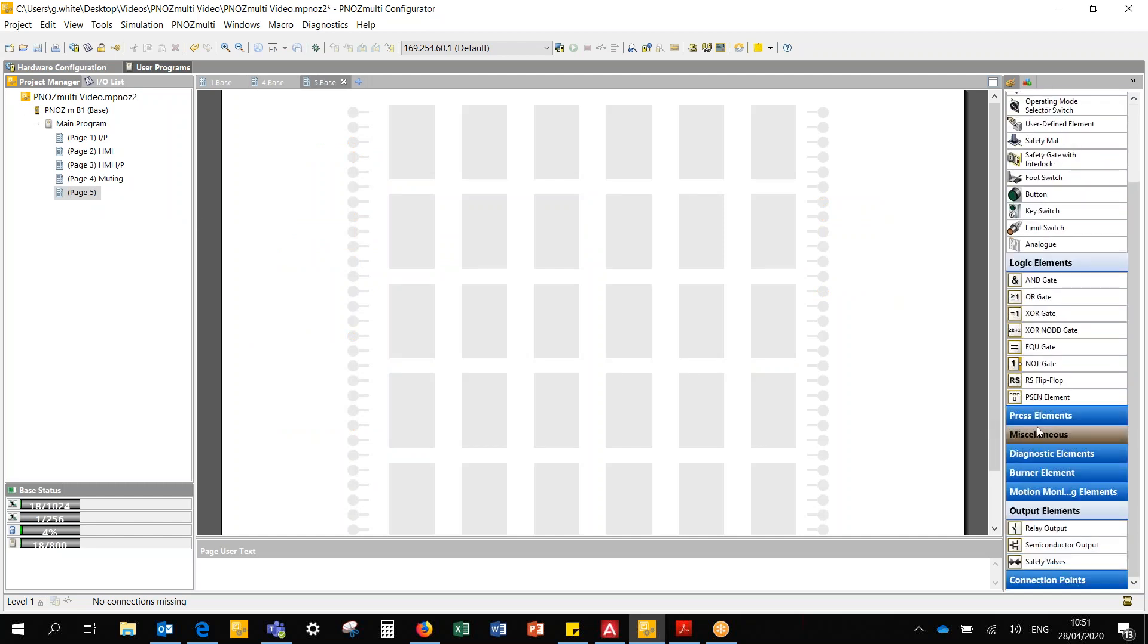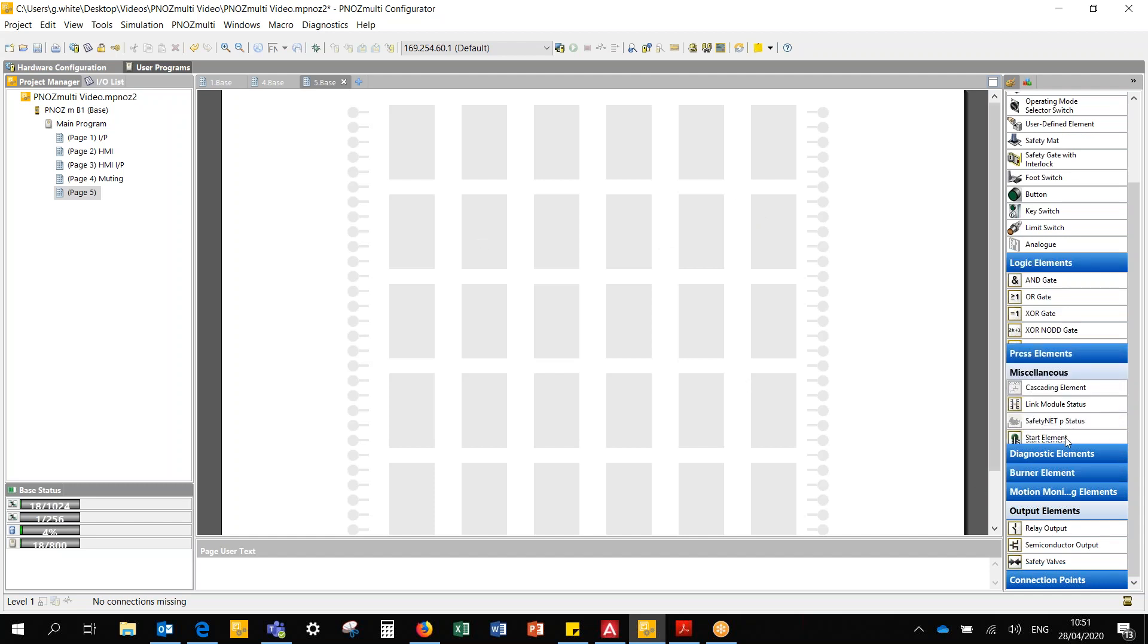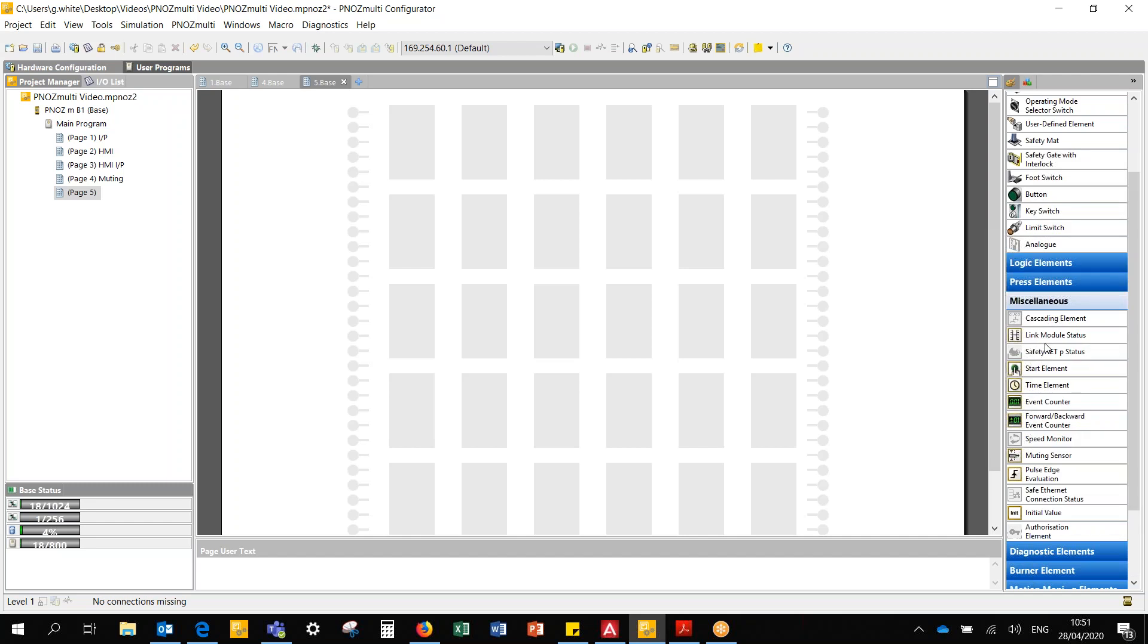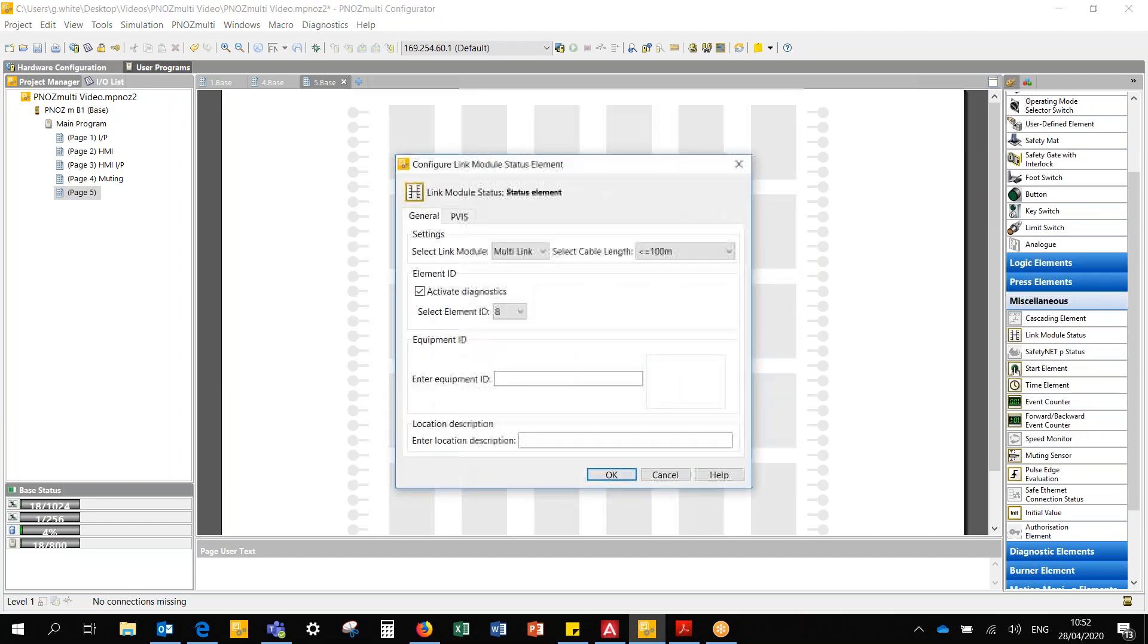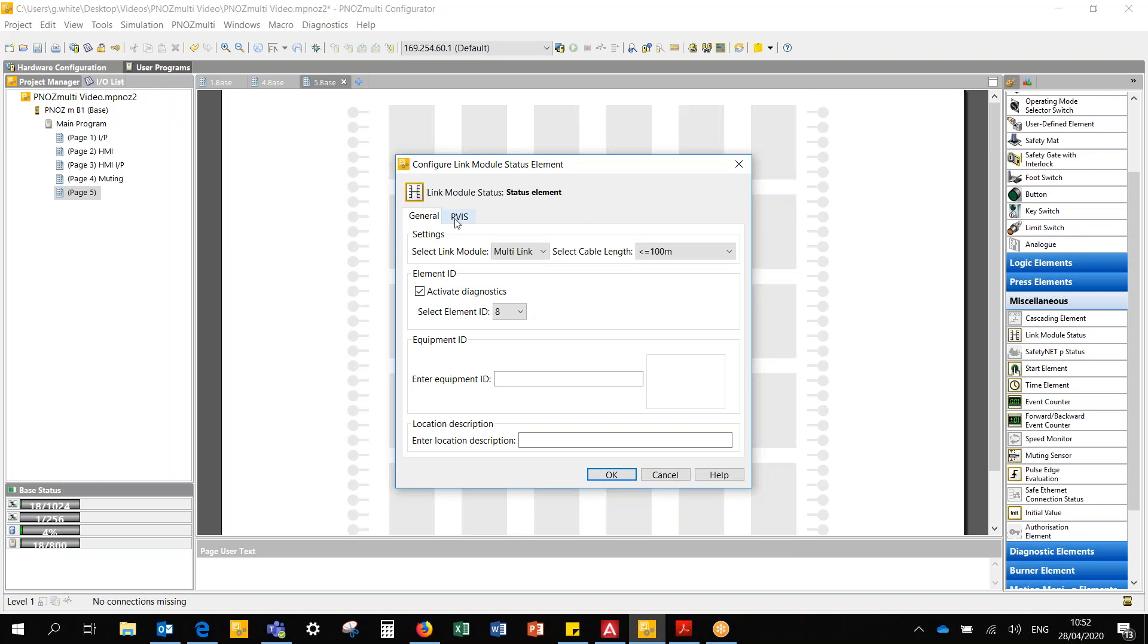There's a few things I can do with the multi-link. Let's say I've just one other PNAS multi-project. I can use this link module status. This tells me that the link module of the project that I'm communicating to is healthy, or if there's a power outage.